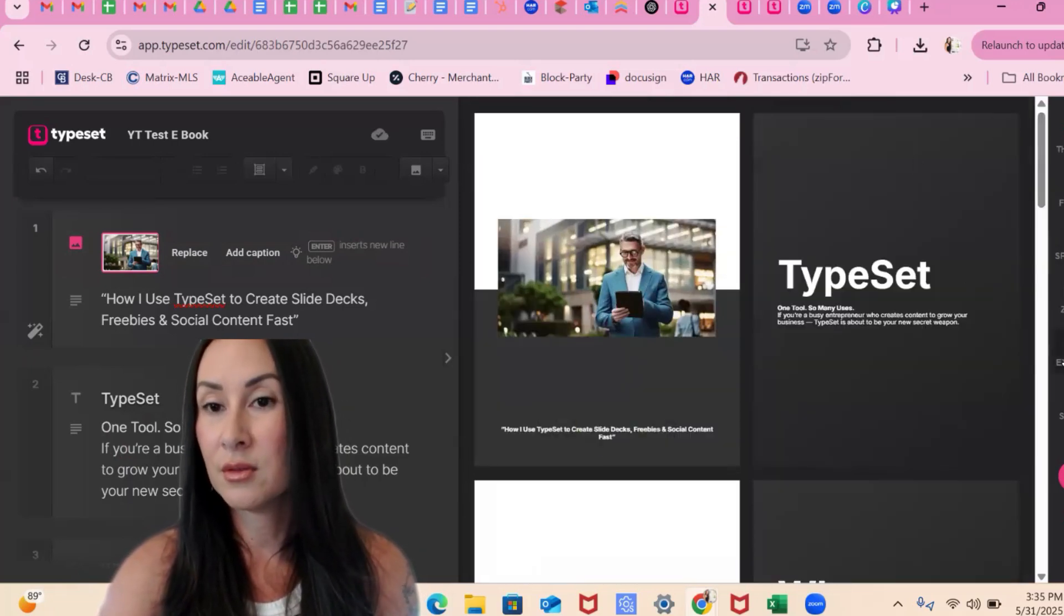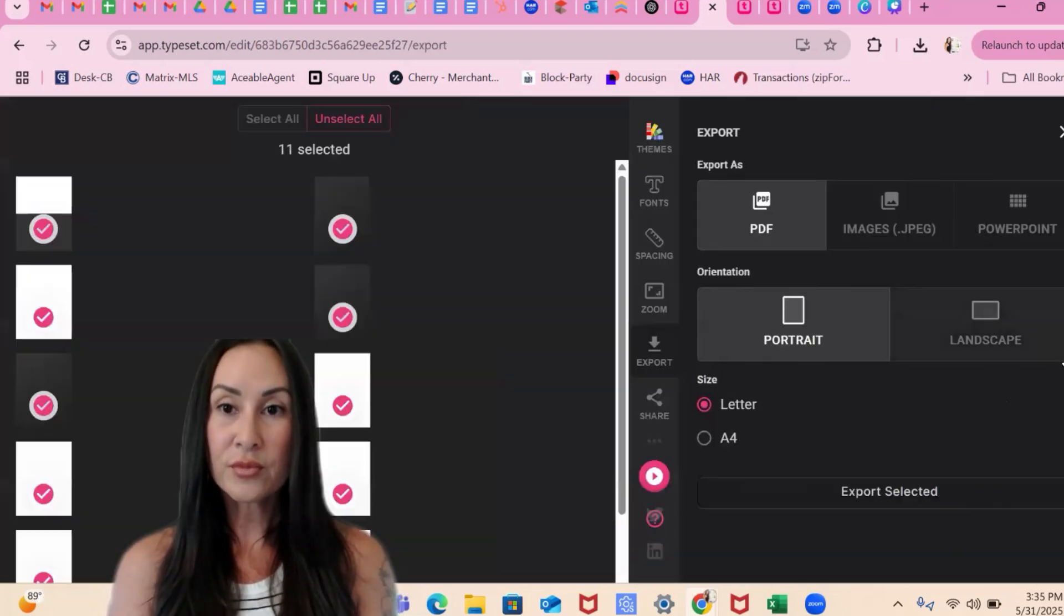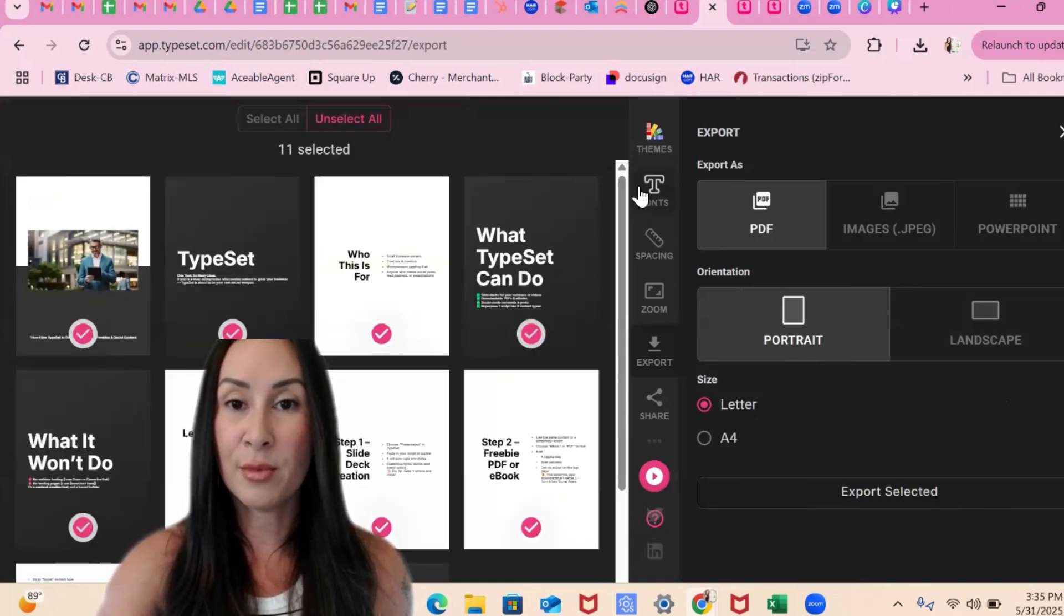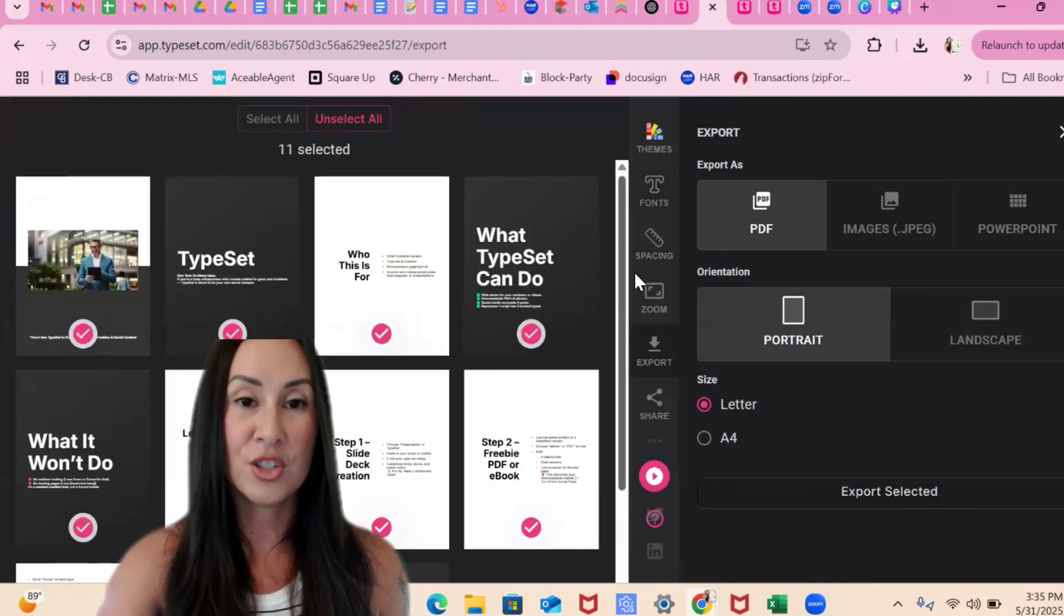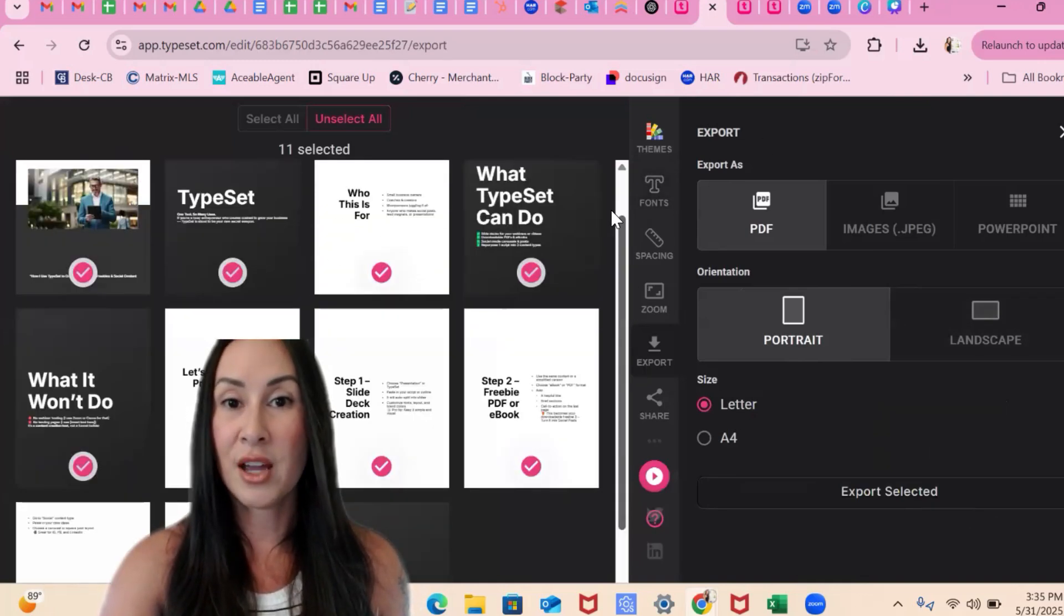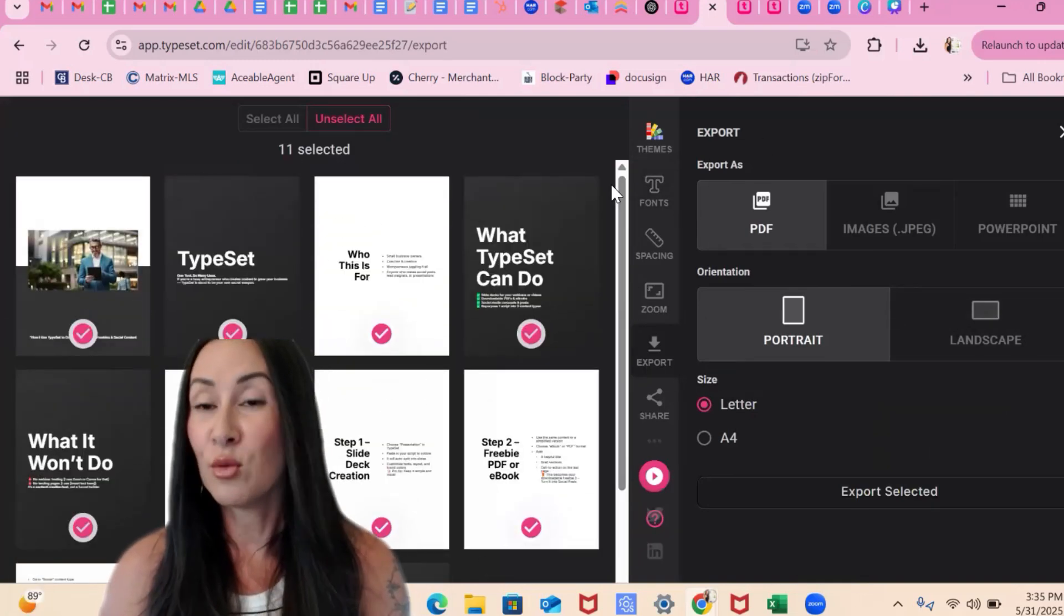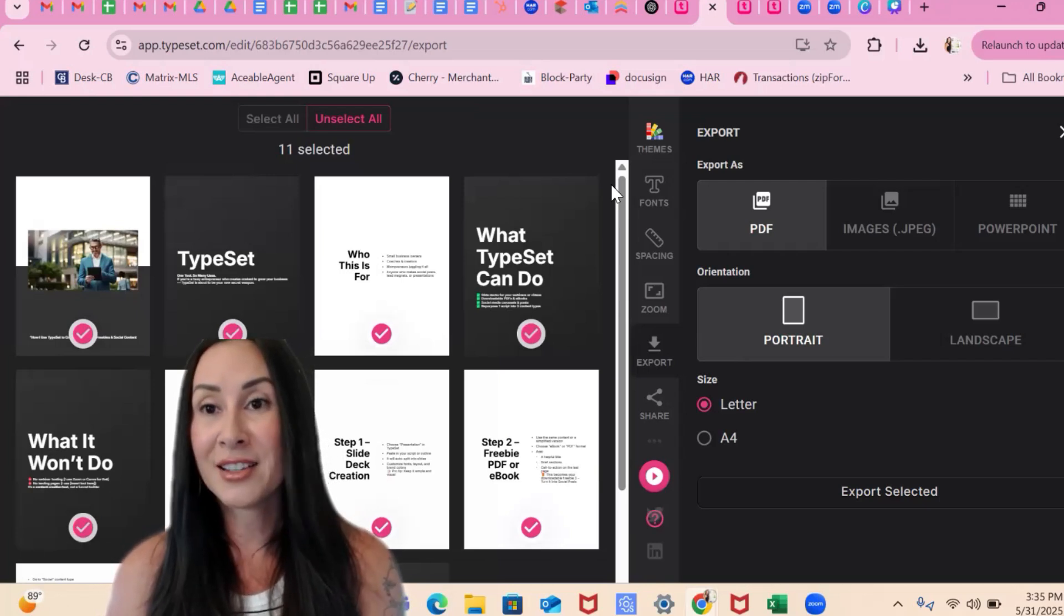Now I'm going to export my entire ebook. Boom. Just like that. You and I just made an ebook together. We made a slide deck together.